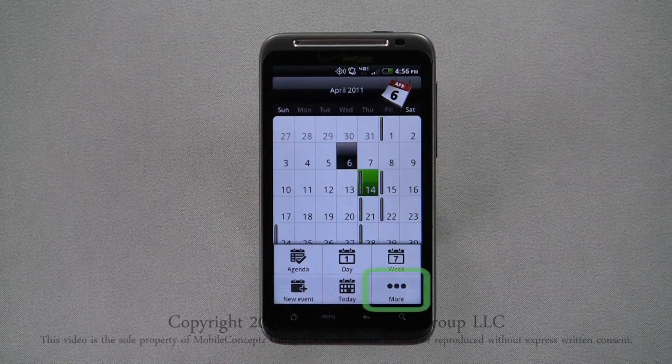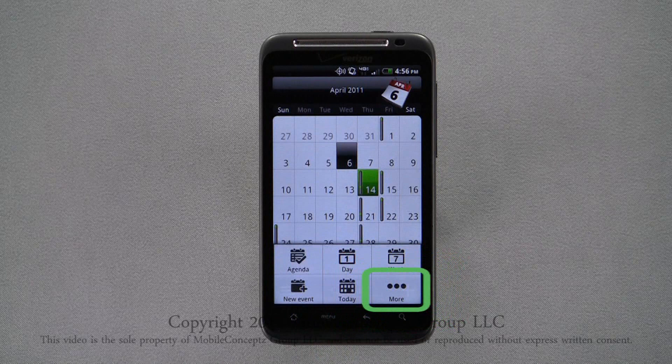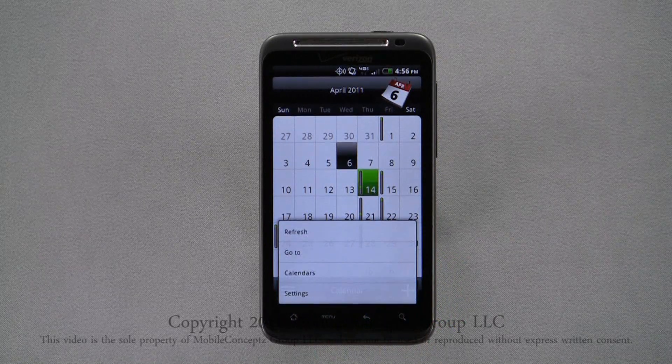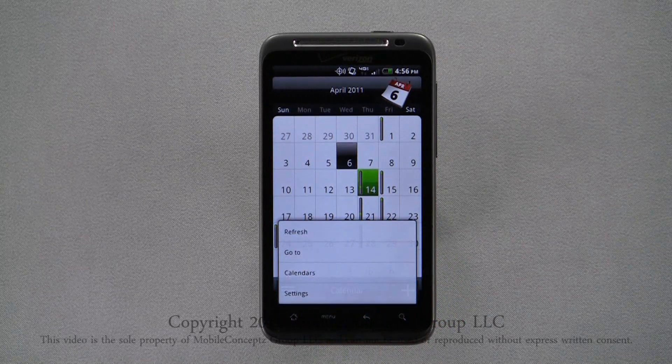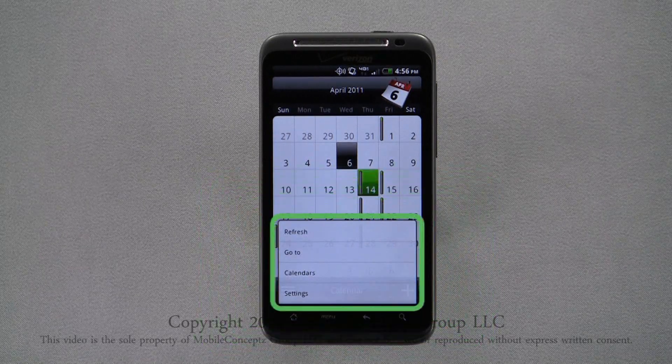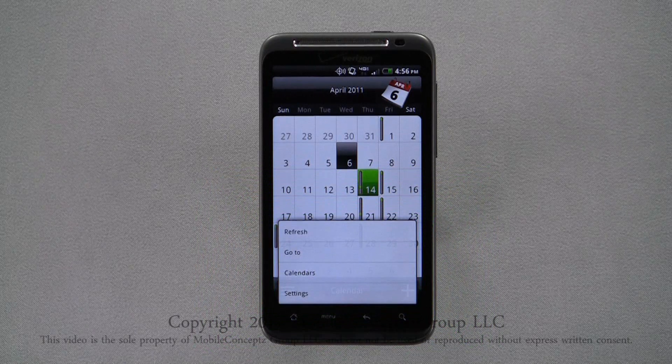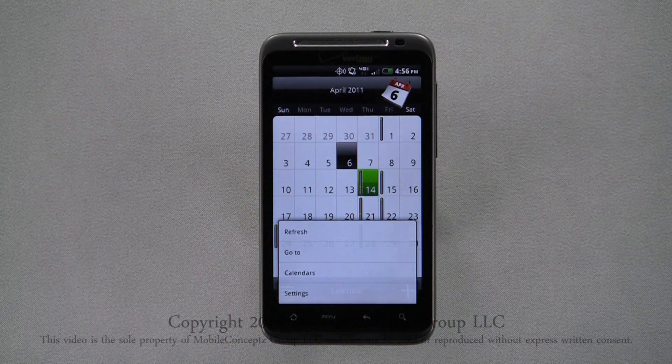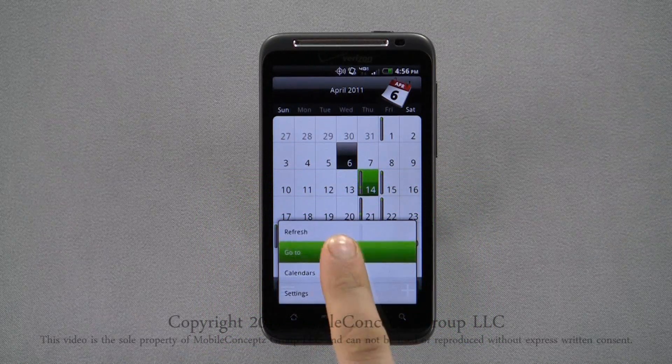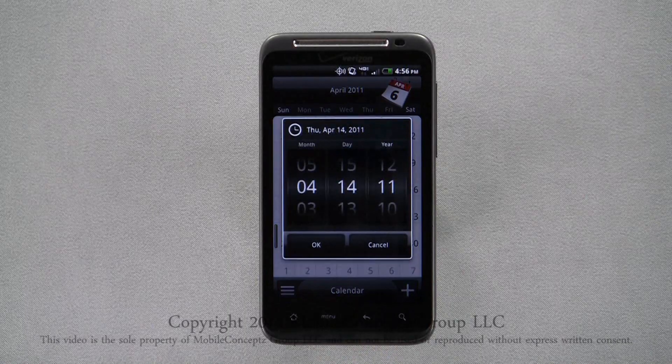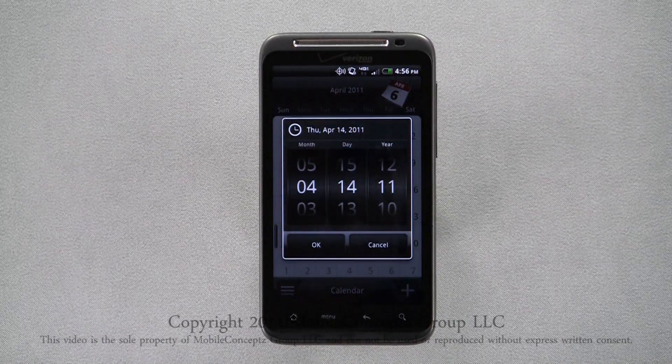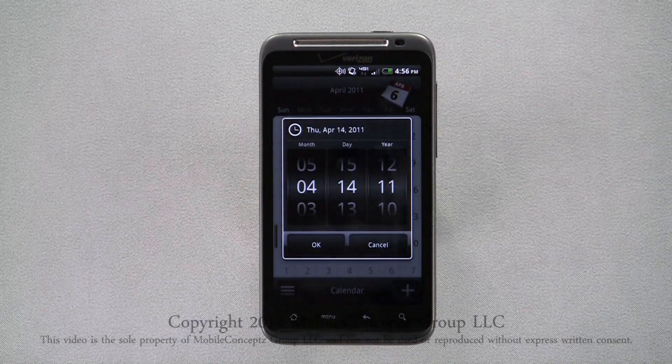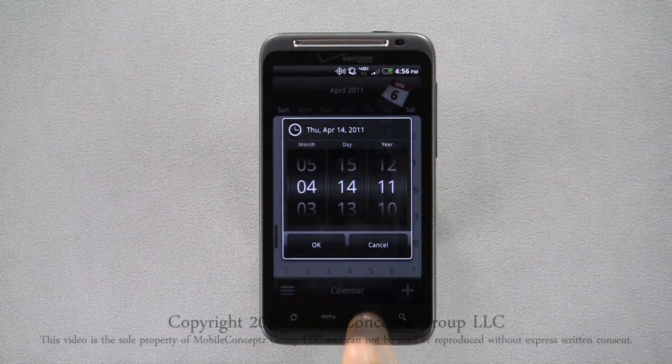Under the more category in the pop-up menu, you'll find options to refresh, go to a specific date, view calendars, and edit calendar settings. Selecting go to, scroll through the wheel to find the date you want to view, and press ok.